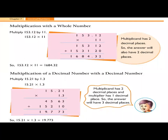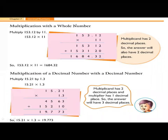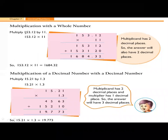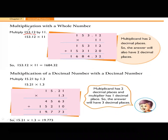Look at the first topic: multiplication with a whole number. We all know a decimal number has two parts — the whole number part and the decimal part. The number before the decimal point is called the whole number part, and the number after the decimal point is called the decimal part.